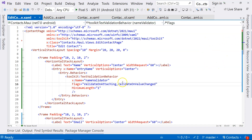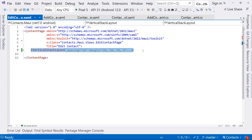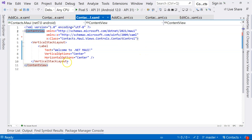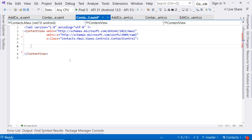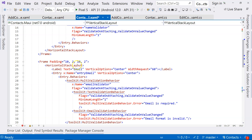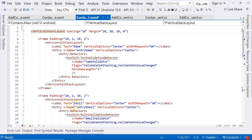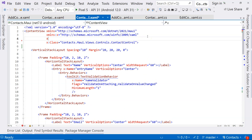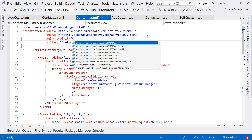What we can do is go to the edit contact page and select everything and cut it over to the ContactControl, replacing the vertical layout. You can see we only have one problem, which is the toolkit namespace issue. We can fix that very easily by referencing it as 'toolkit' just like before. Now there are no problems.